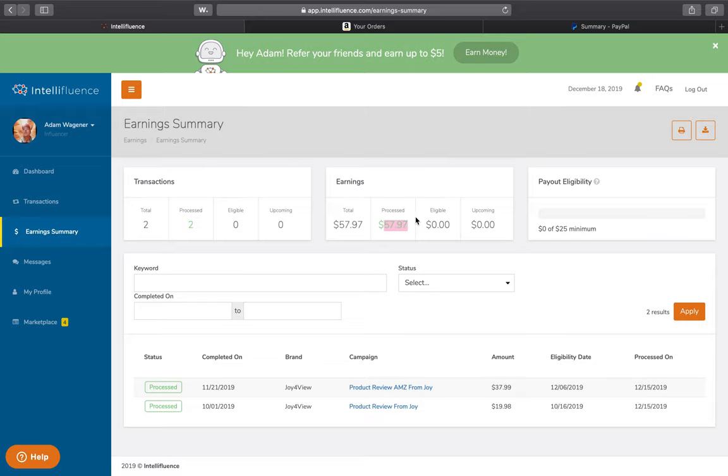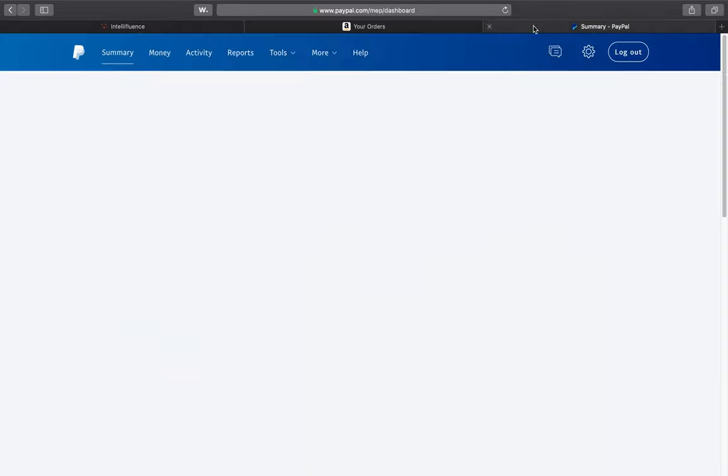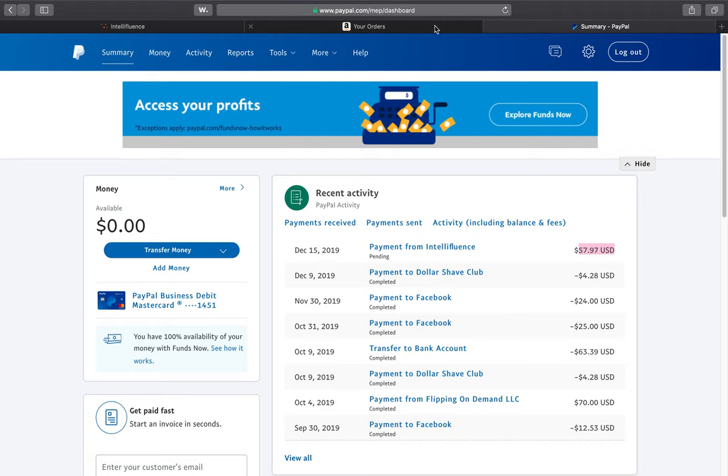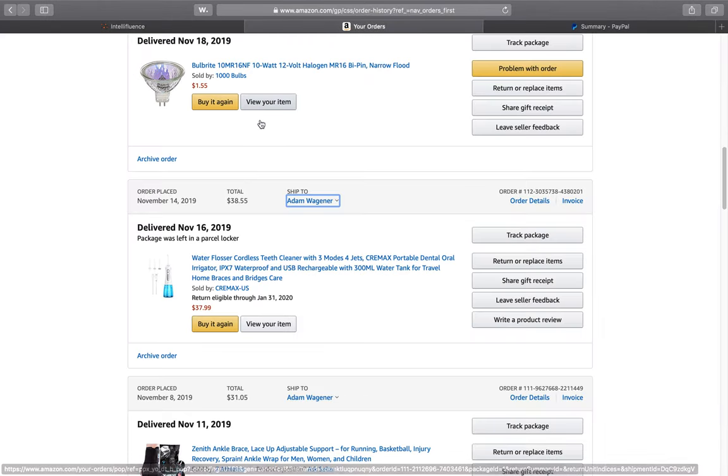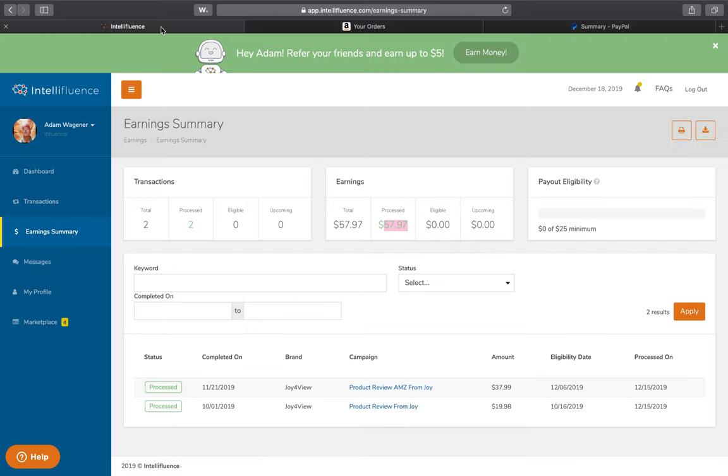So that's my little review on Intellifluence. You can watch some of their YouTube videos. And they do like spotlights on some of their popular influencers. So maybe you become one of those. I'm treating this very casually. But I just wanted to show you guys, in case you're thinking about it, it is legit. So thumbs up for Intellifluence.